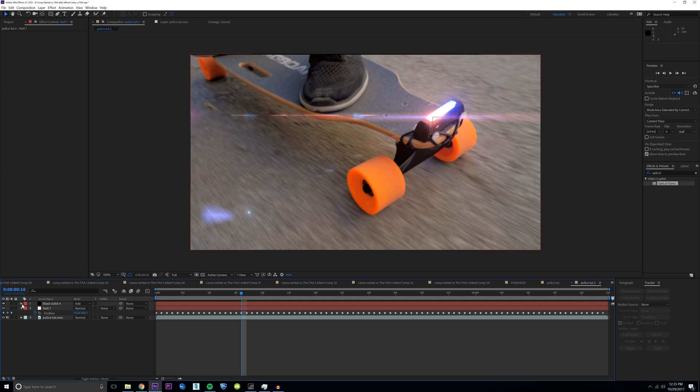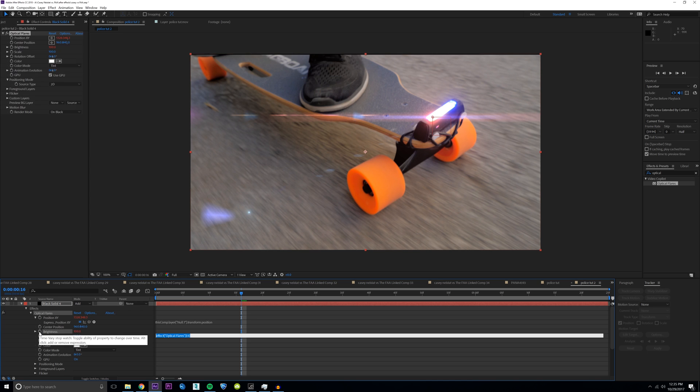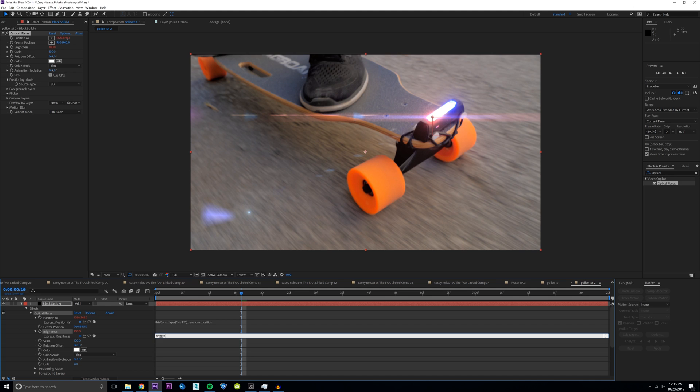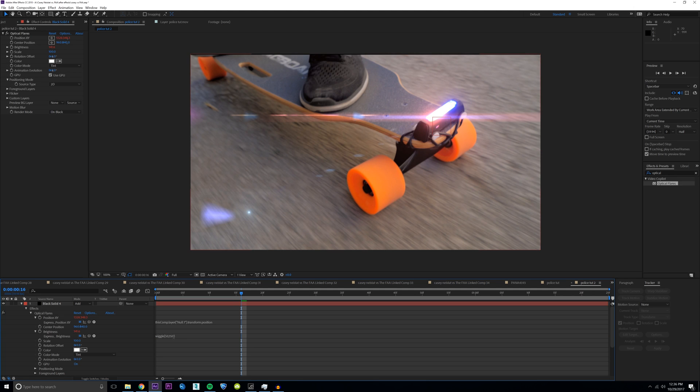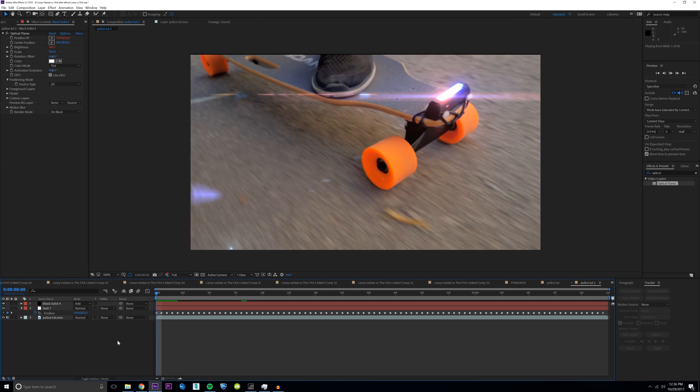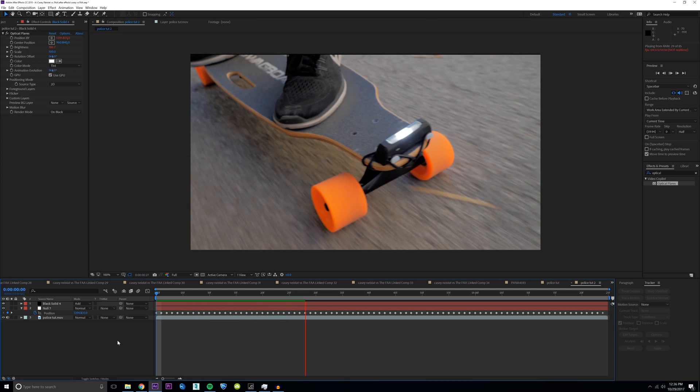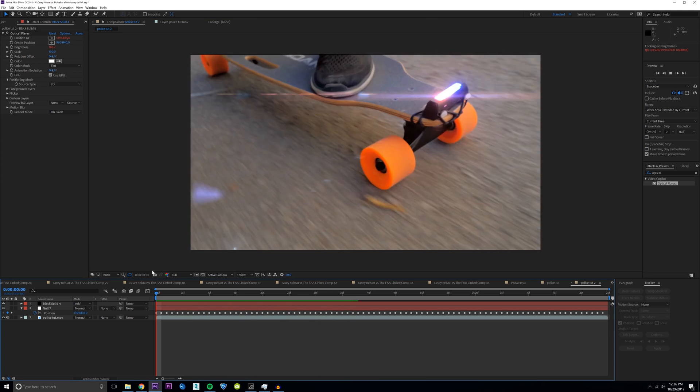The next step is trying to make it look like the light is flashing, and you can do this just by setting keyframes, but it's more efficient and looks more realistic if you use an expression for the brightness. So I'm going to alt click on the brightness for the solid and I'm going to type in wiggle, parentheses, 50 comma 150. This is basically changing the brightness by 150 a lot of times. So now if you preview this you can see the light is tracked and it looks like it's flashing kind of like a police light.